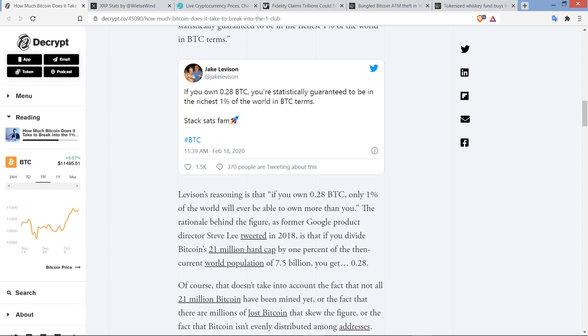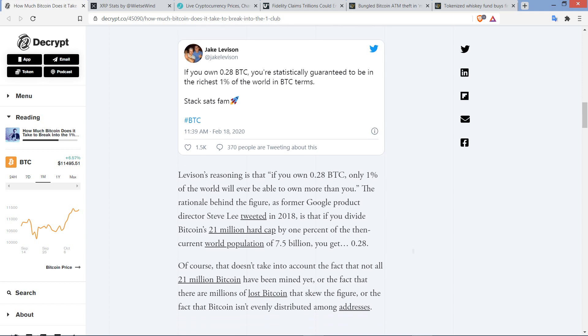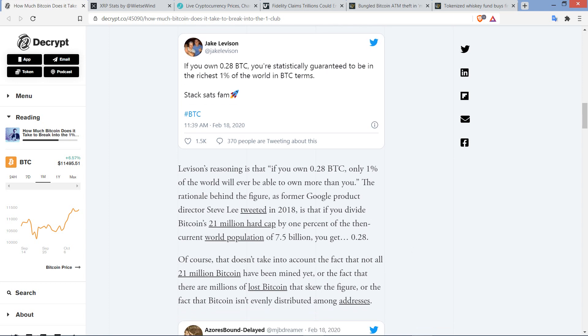That is not what that tells you. That's the problem. They're taking 21 million, the max supply of Bitcoin, dividing it by the world population—no, that is not what it gives you. It does not tell you if you're a 1%er. Do it with XRP. If you take the hard cap of XRP of 100 billion and divide it by the world population of 7.5 billion, you get something like 13.3 XRP. That doesn't tell you that it takes that much to be a 1% XRP holder. That means that if you evenly distributed XRP across all humans on the planet, each human would only be able to have 13.3. That's all that means. It has nothing to do with the 1% club. This could not be more obvious.